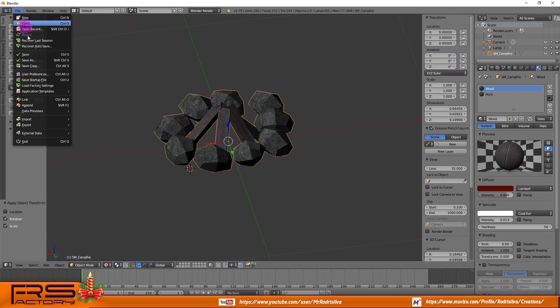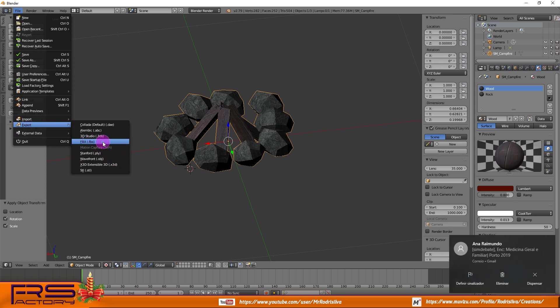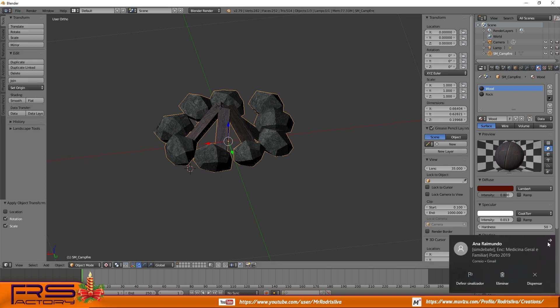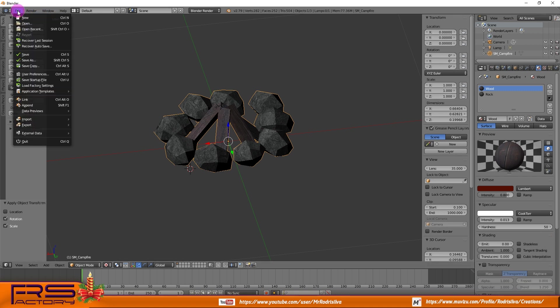Now is time to export this model as FBX format in order to be used in Muvizu. Export it using these settings: scale 1, y forward, and z up.